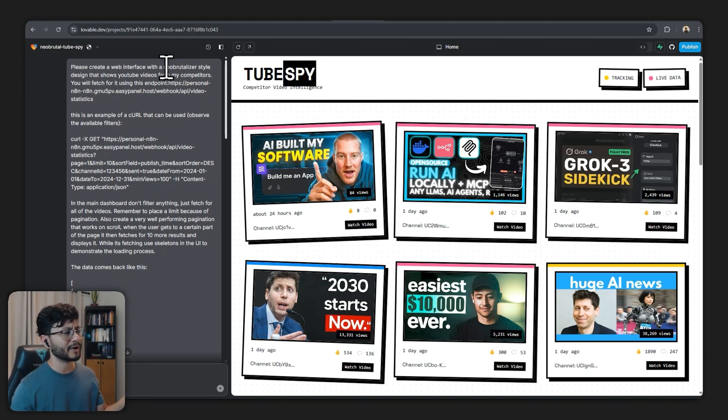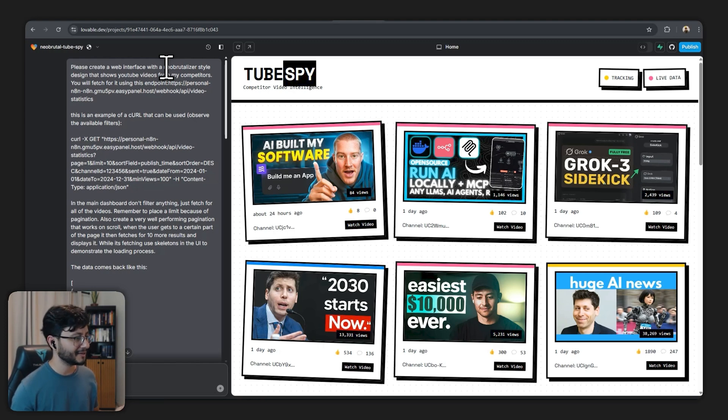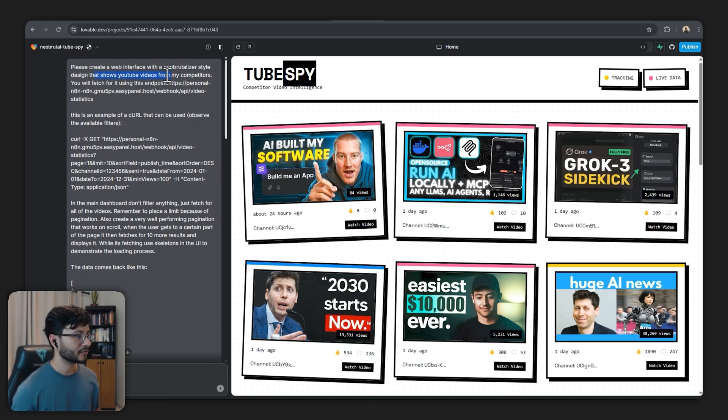Please create a web interface with a neo-brutalist style. I believe the right way to say it is neo-brutalism but it understood pretty well. That shows YouTube videos from my competitors.